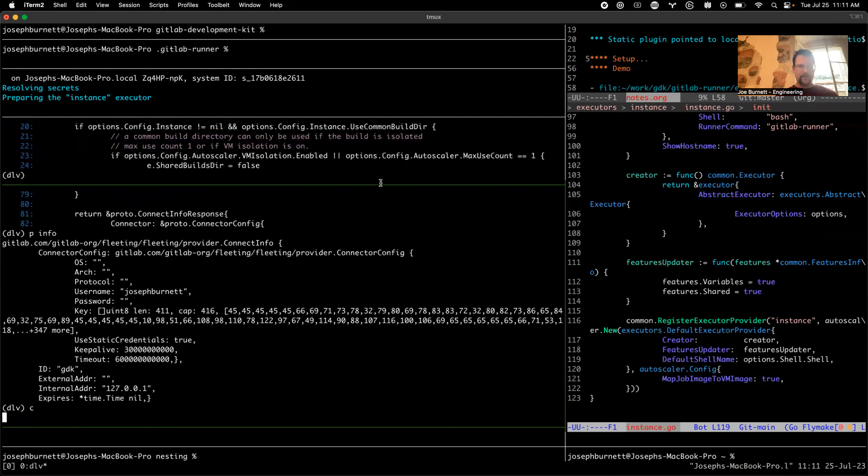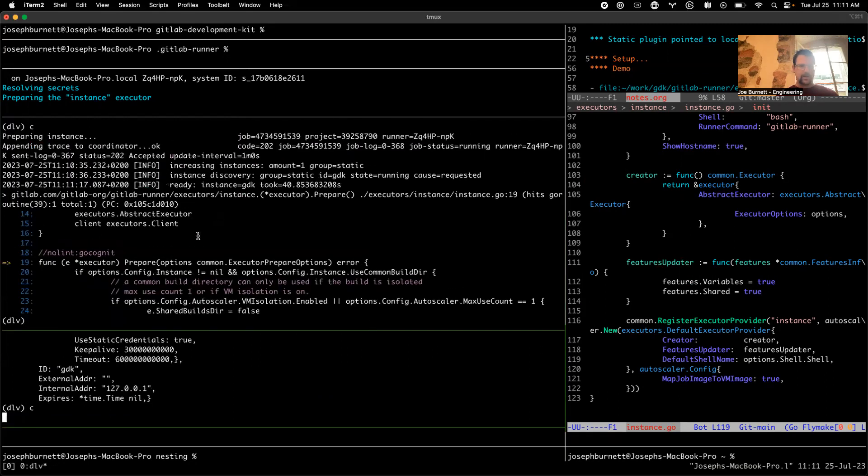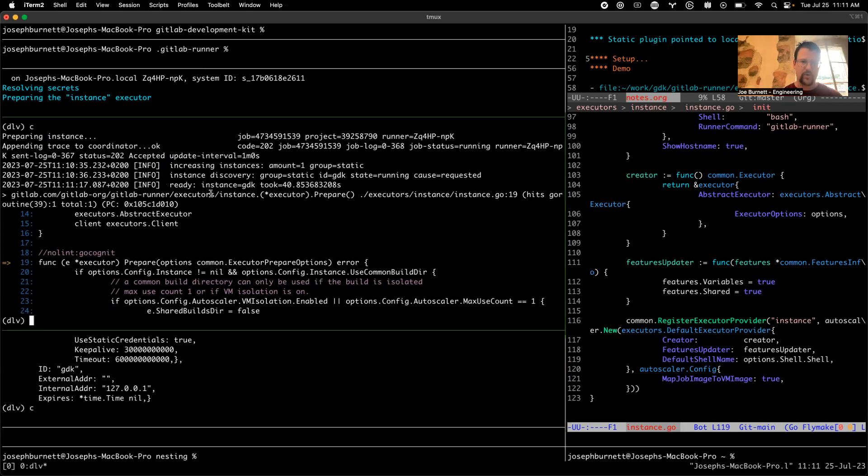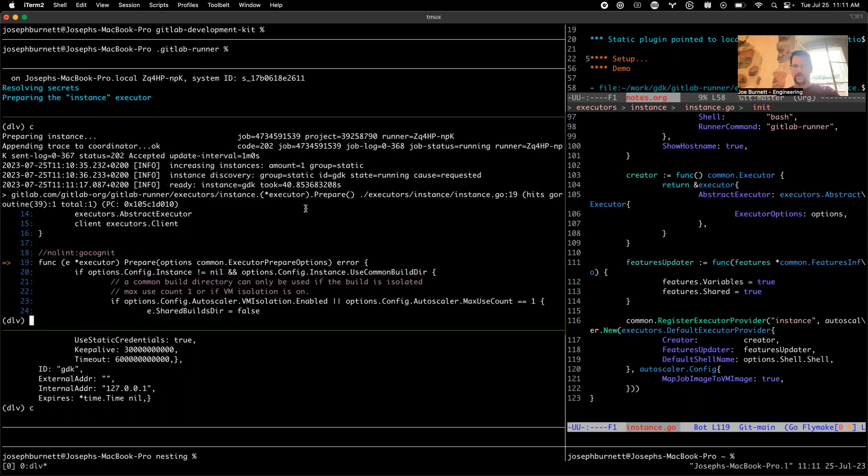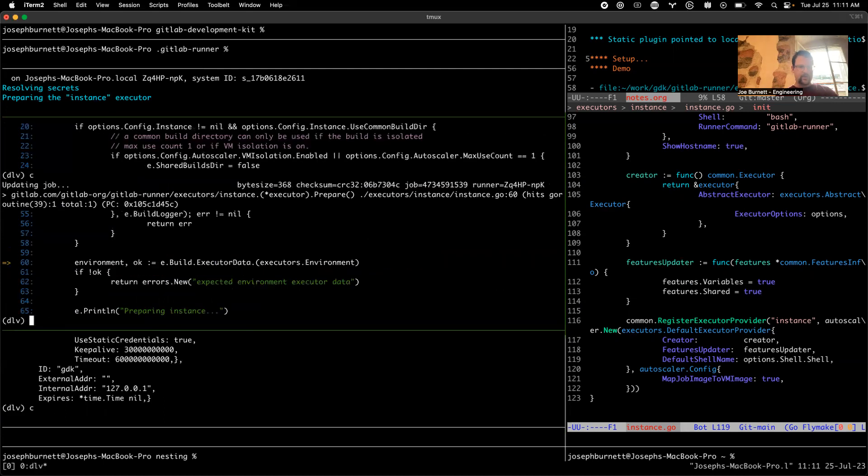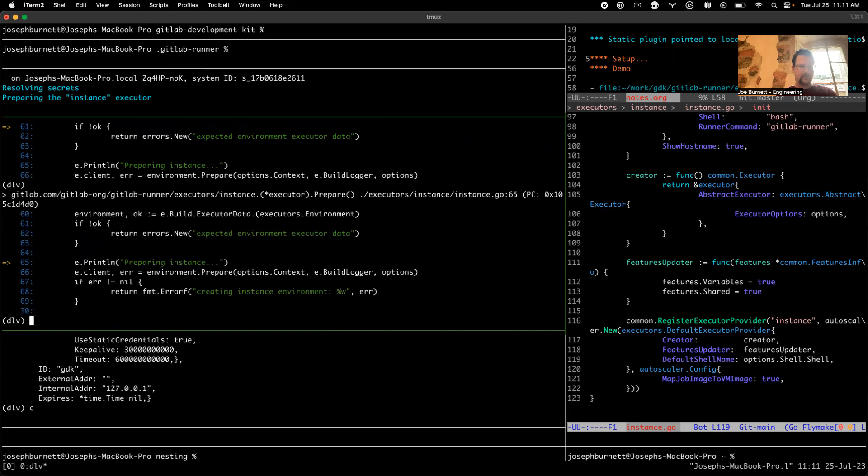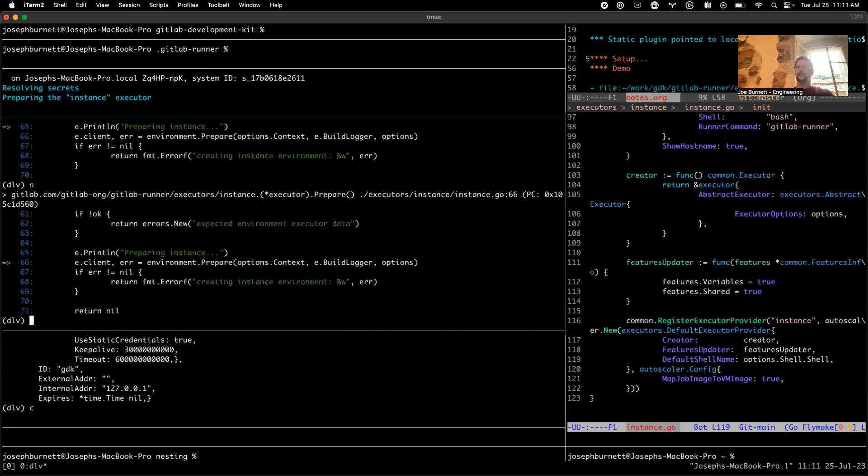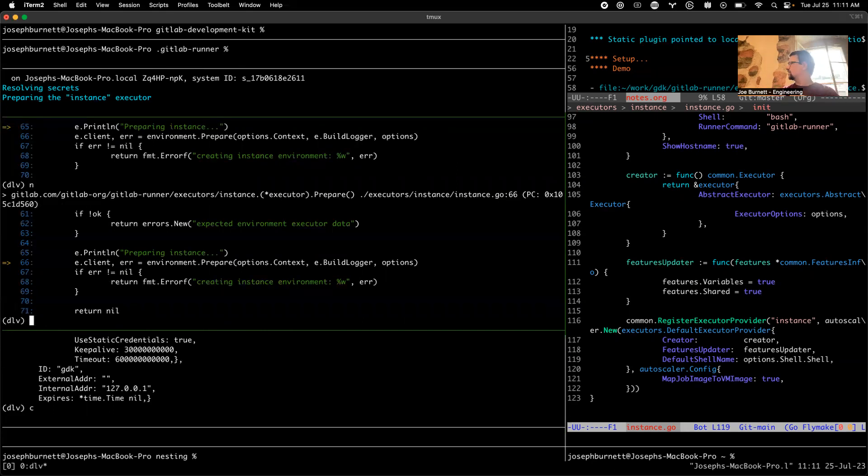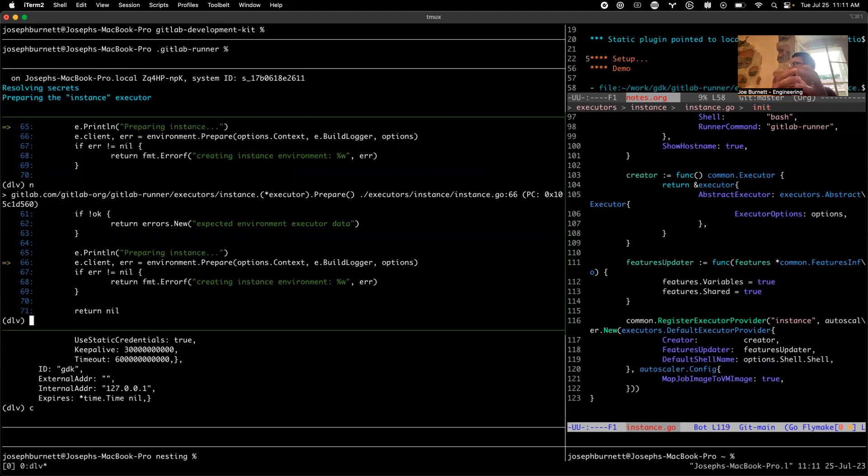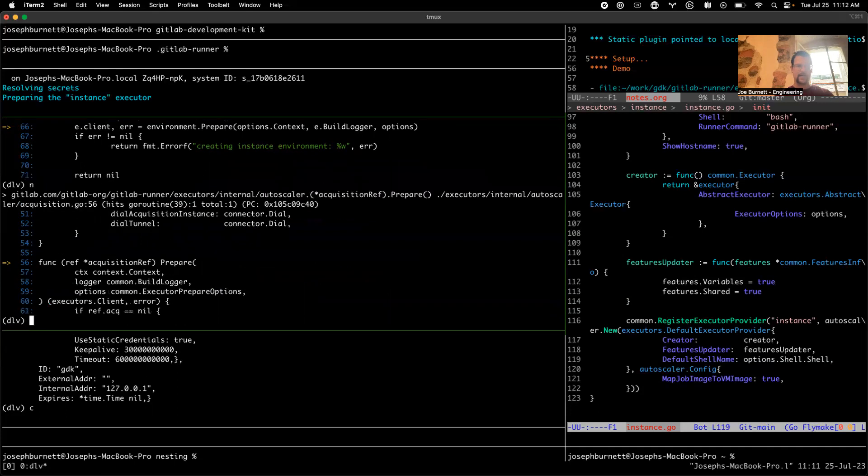We're just going to continue from here. The next thing that happens is now that we have this instance, we have this environment to run the job, and we hit the prepare, the inner prepare for the instance, because we wrapped it with this autoscaler. As we go through this prepare, we get this environment and the environment is actually from task scaler. Task scaler gave us this pointer to the instance that we own as an acquisition, and we're using that and calling prepare on it and actually running something inside of it.